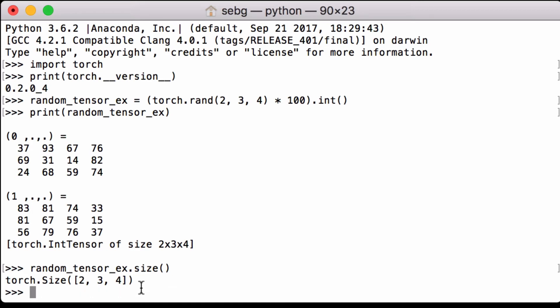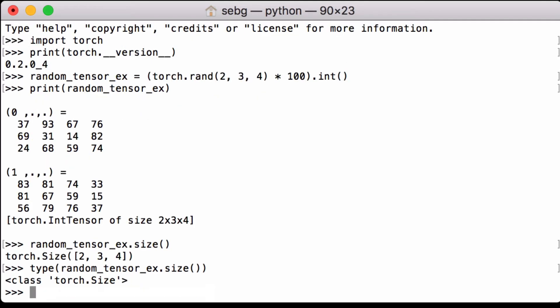We can check the type of object that it returns. So type open parenthesis our RANDOM tensor x dot size close parenthesis. We see that it is the class Torch dot size.